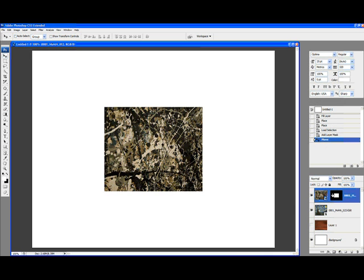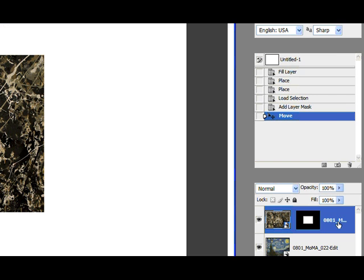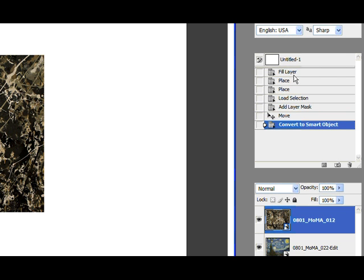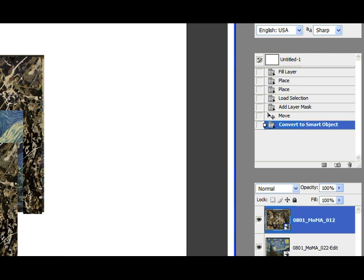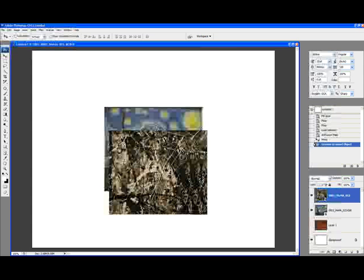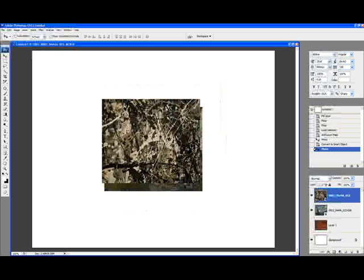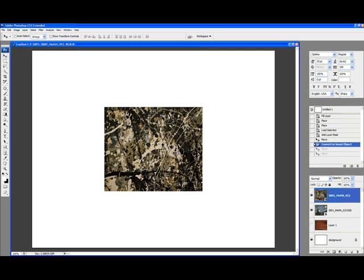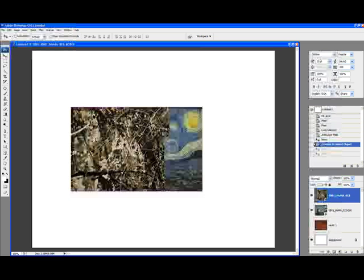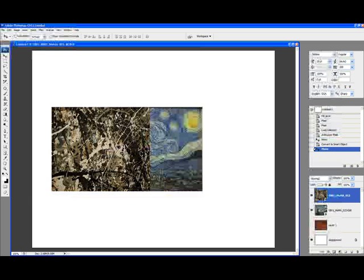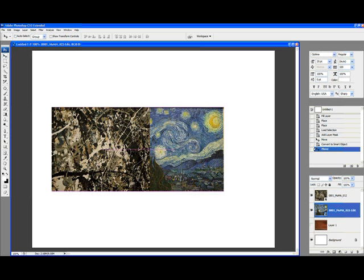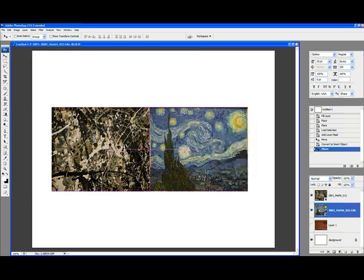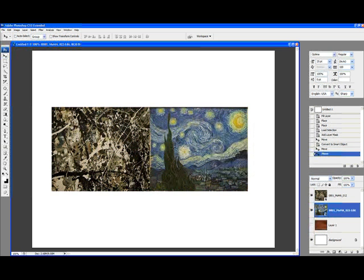So what we're going to do instead is to right-click on that layer and convert to a Smart Object. This way, when we move it around, it all sticks together. With the Shift key pressed, we're going to slide our two layers so that their inside edges line up, like so.